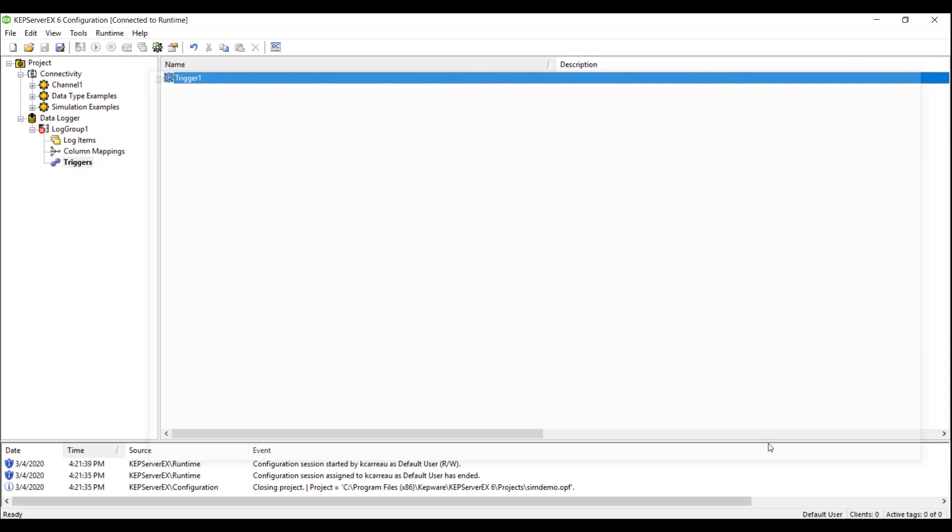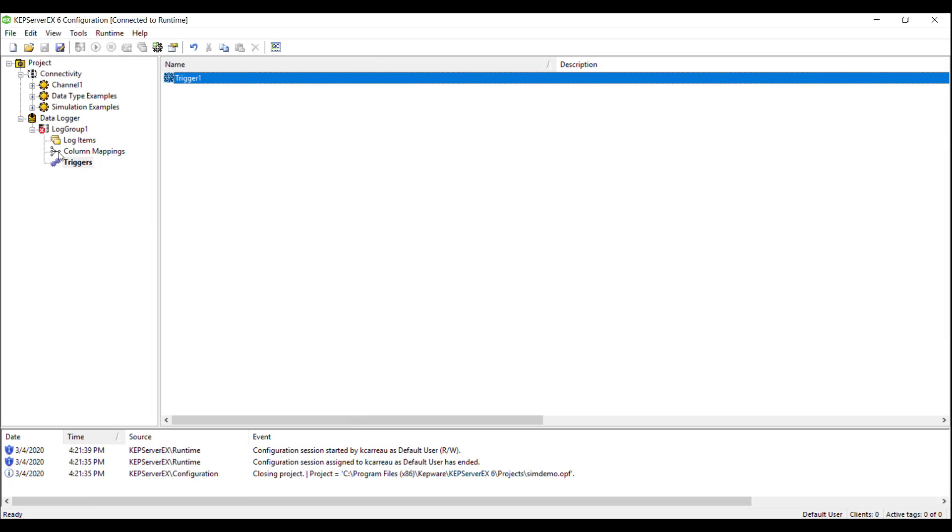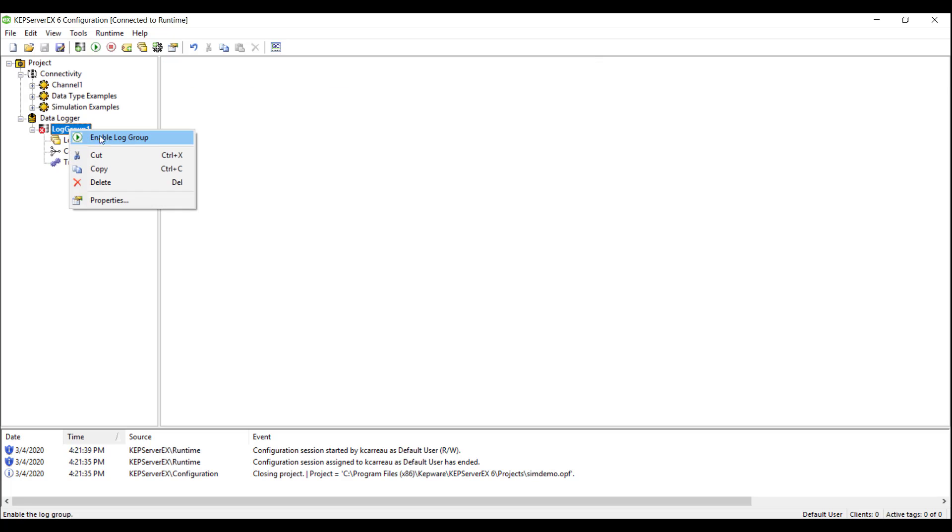With all four steps completed, we will now enable the data logger and view the successful connection to our database.